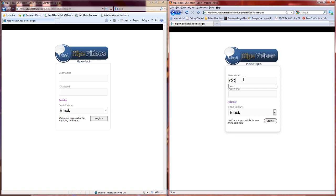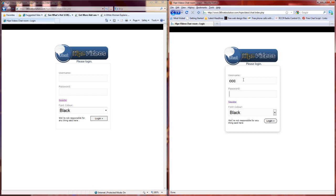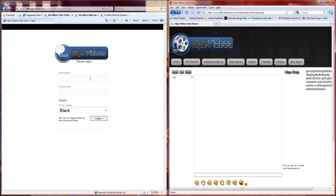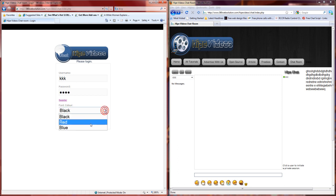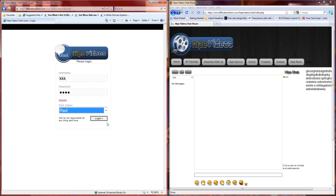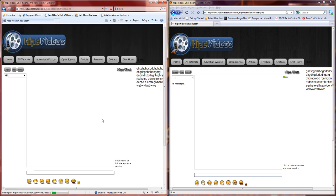I have two users that I created: CCC and KKK. KKK might sound a bit racist, I know, but I wasn't thinking about that when I did it. You can select different fonts. I'm going to select his font as red.